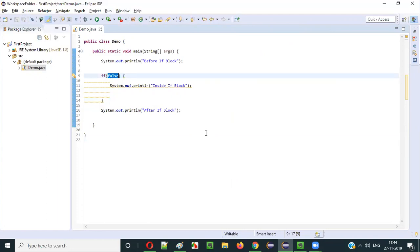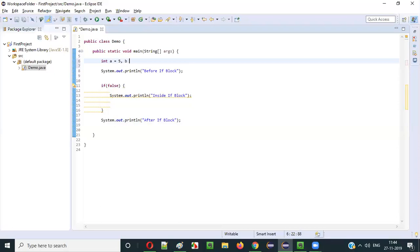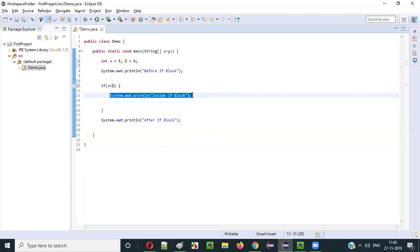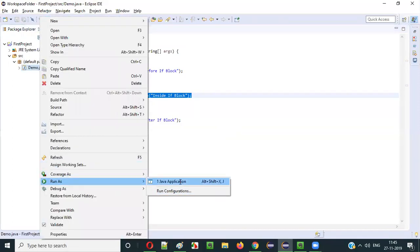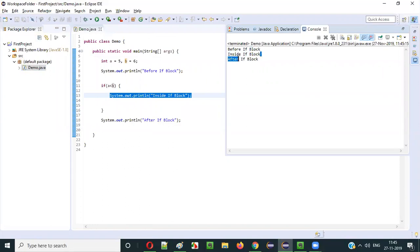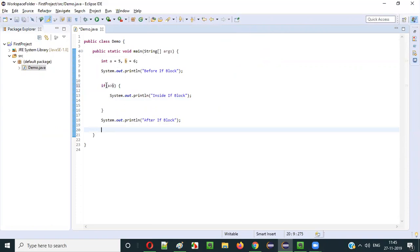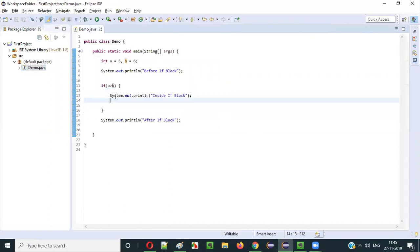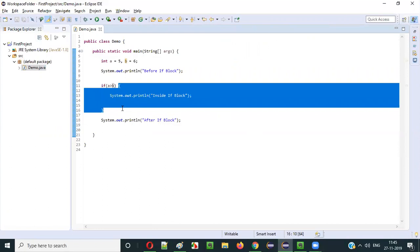Here in this place, we can use boolean expressions. For example, int a = 5, int b = 6. If I say a < b in the condition area — 5 is less than 6, which is true — this boolean expression results in true. So System.out.println inside if block will be printed. Run as Java application — you see, inside if block is printed. What if I say a > b? 5 greater than 6 is false, so the if block will be skipped from execution.